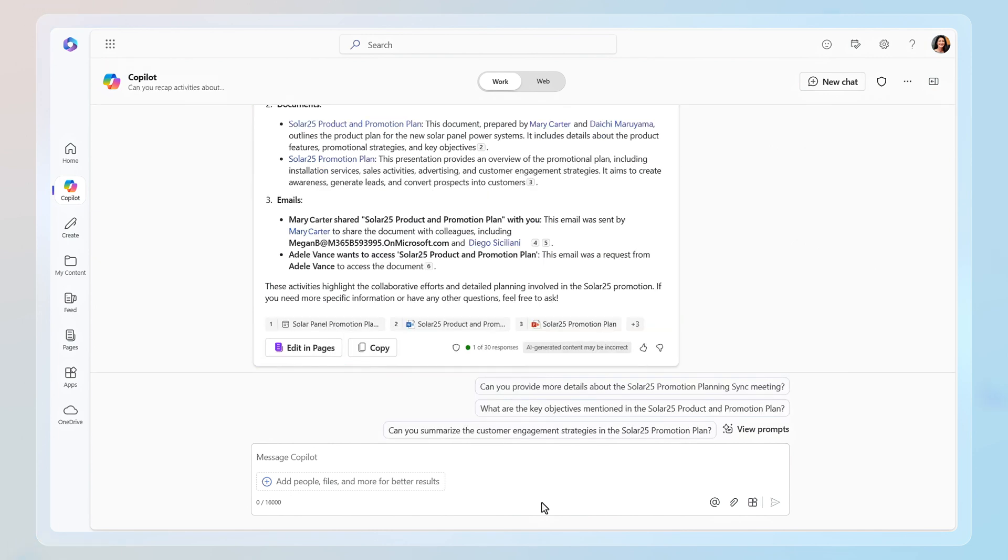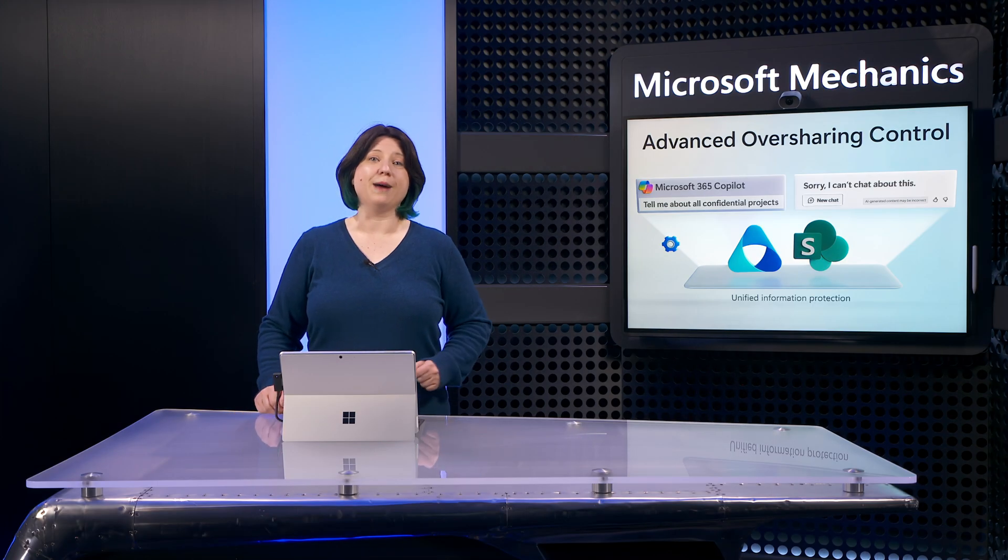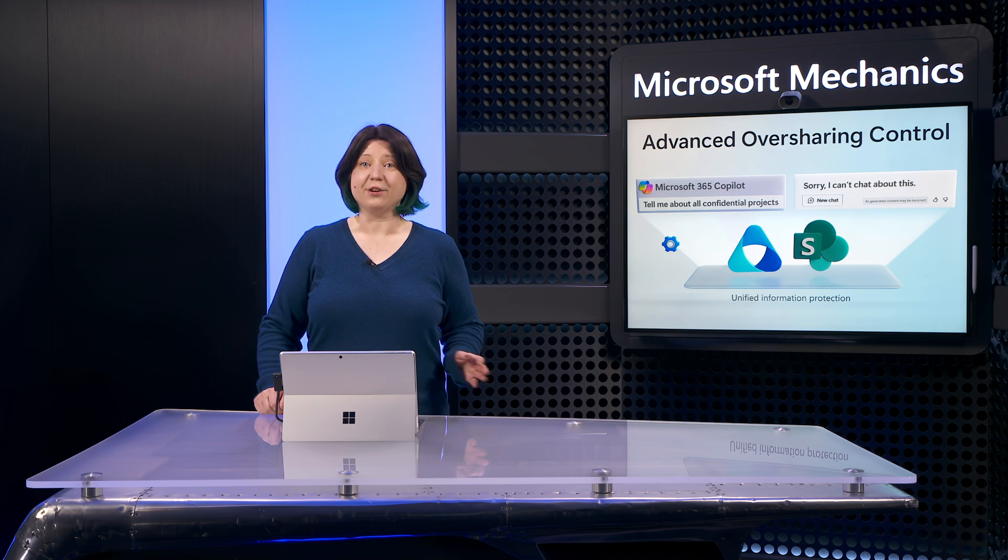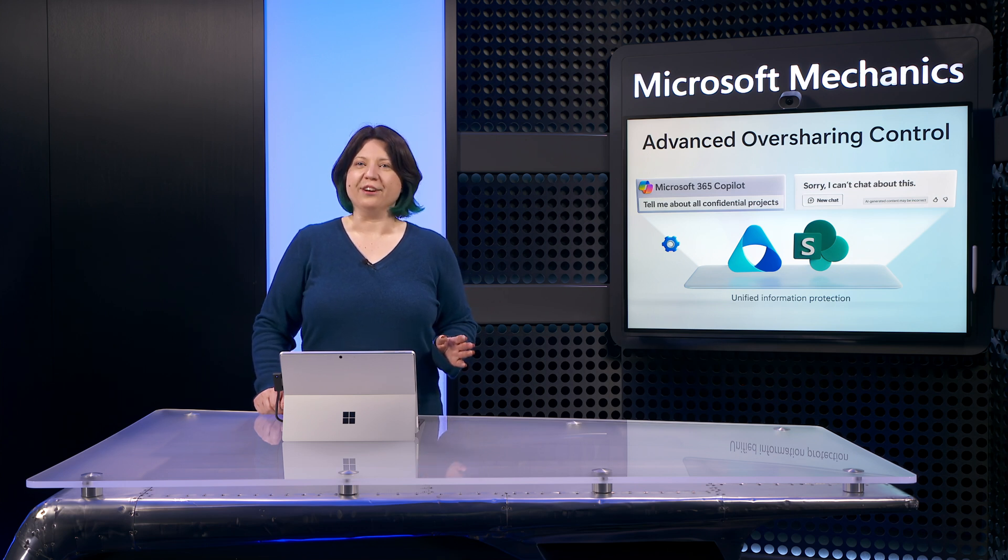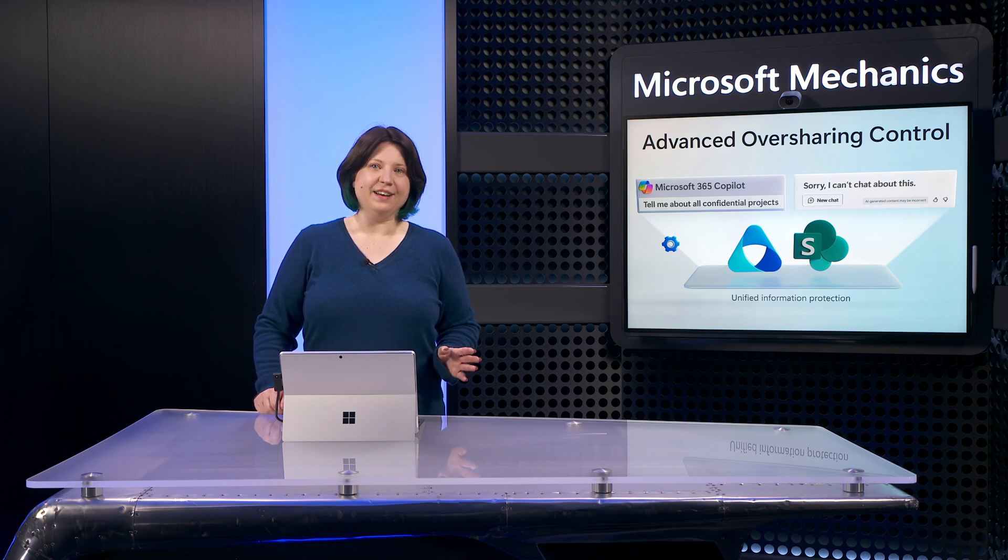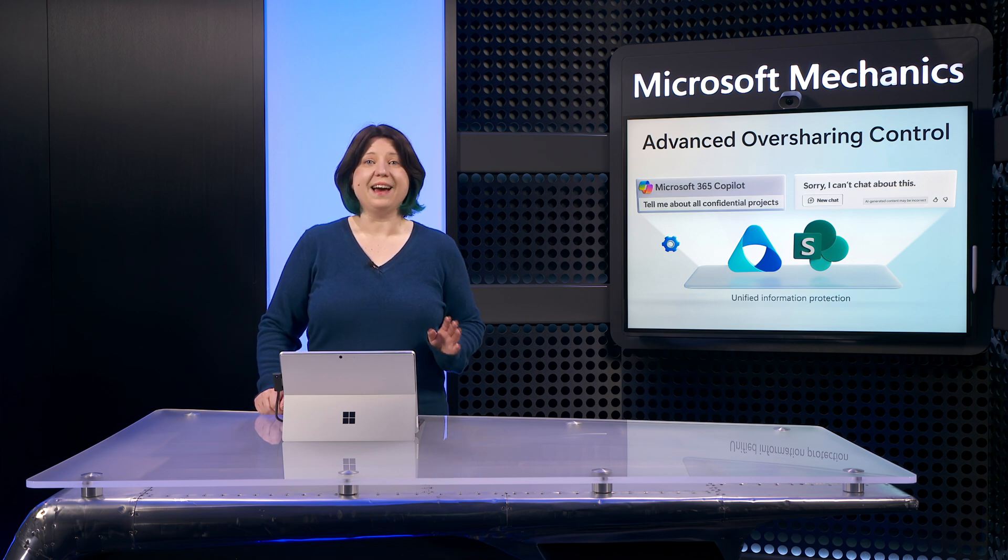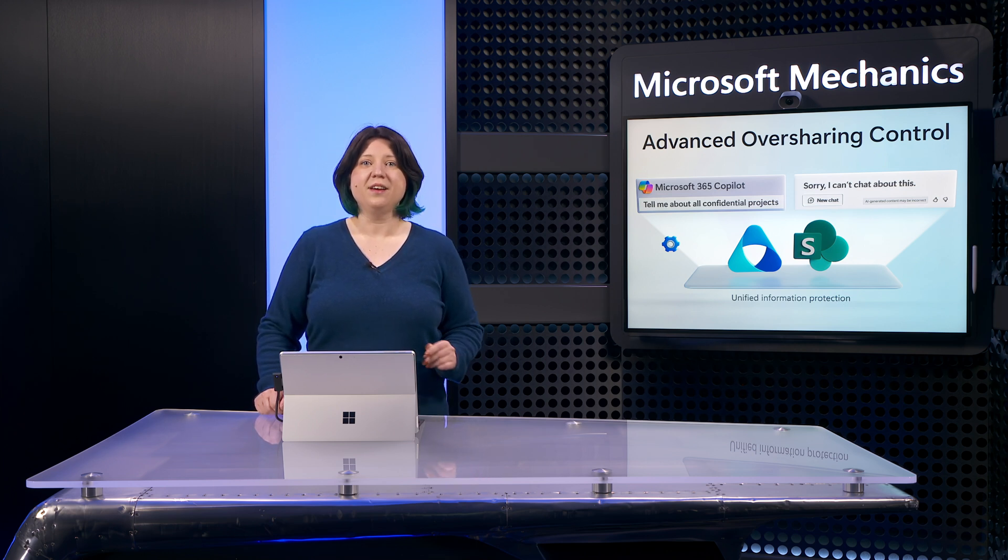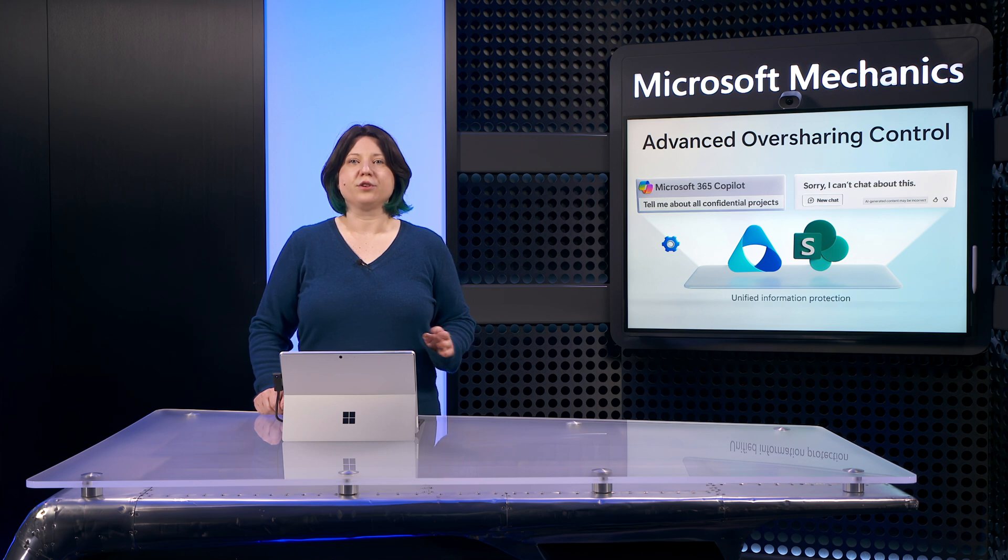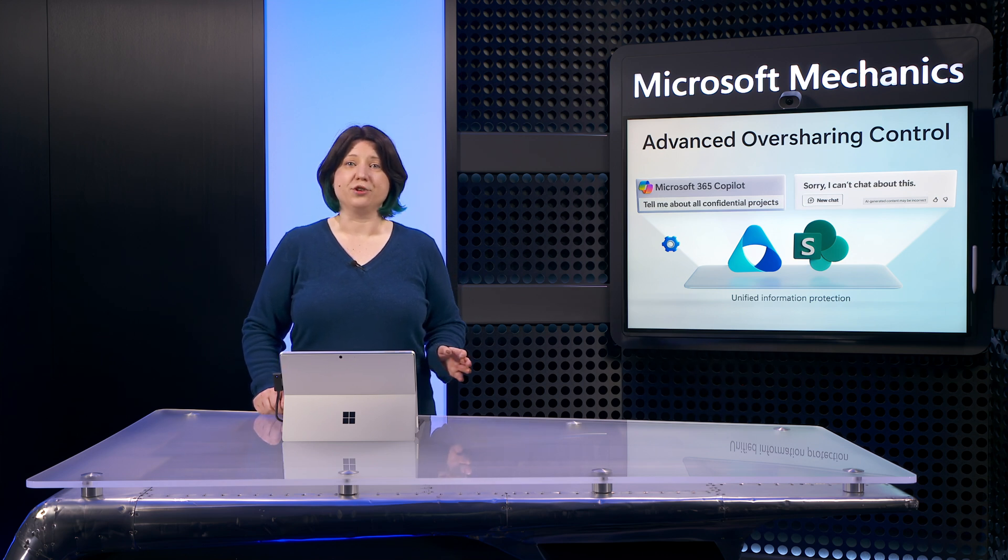For this to work well, that information retrieval step relies on accurate search. And what's important here is as you use Copilot, it can only retrieve information that you explicitly have access to and nothing else. This is how search works in Microsoft 365 and SharePoint.